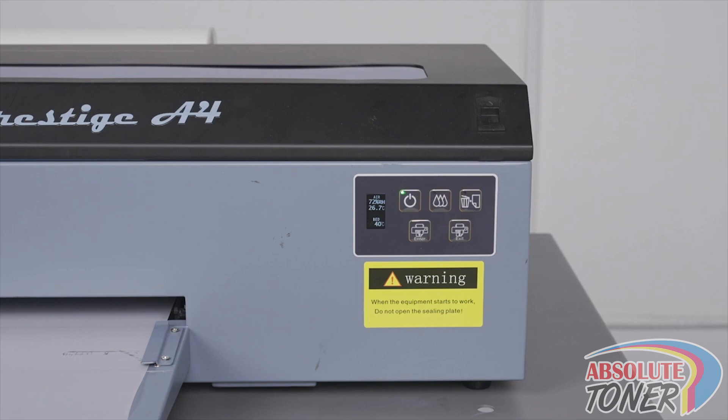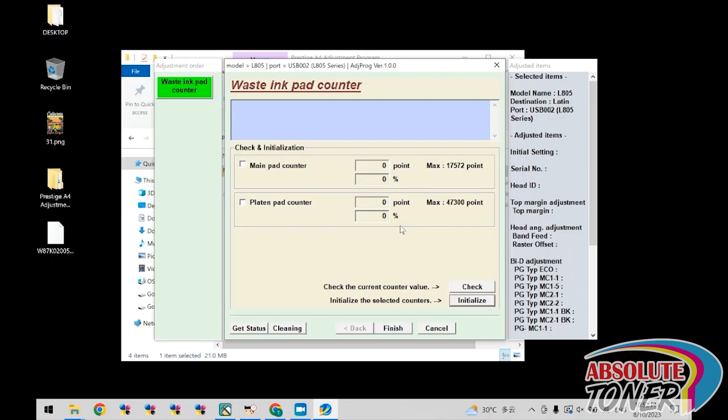To perform an additional check, head back into the adjustment program and click check. The value next to point in the main pad counter category should be zero if the counter was reset correctly.